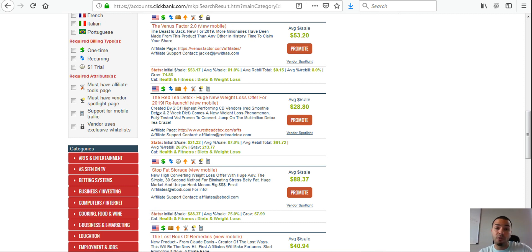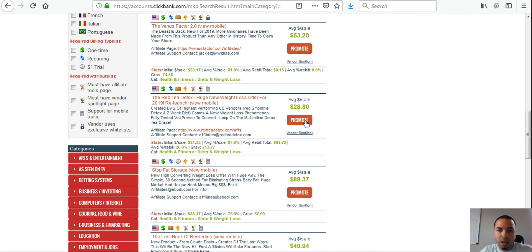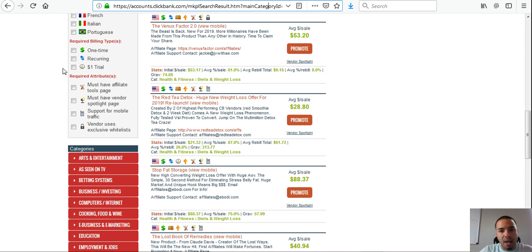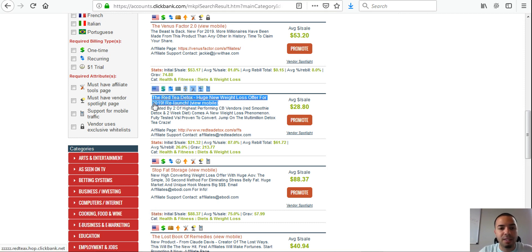Once you get that, hit promote and ClickBank will give you a long affiliate link. The long link looks ugly, so go to bitly.com or some URL shortener to make it cleaner and more professional. If you want to go one step higher, go to a hosting provider and buy a domain name — something like EricsRedTeaDetox.com — which looks legit, professional, and clean.